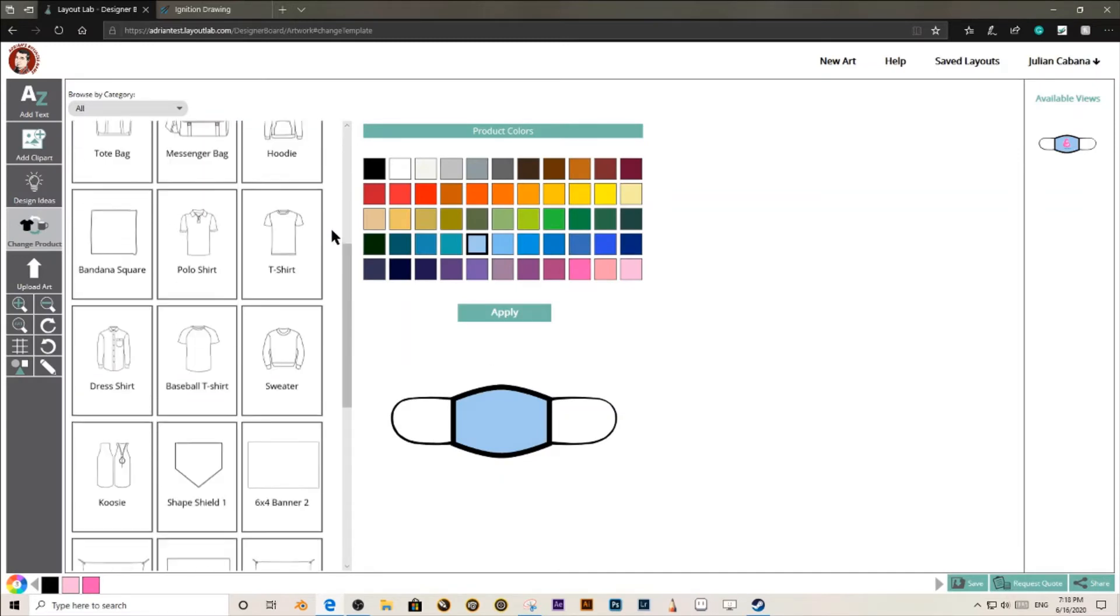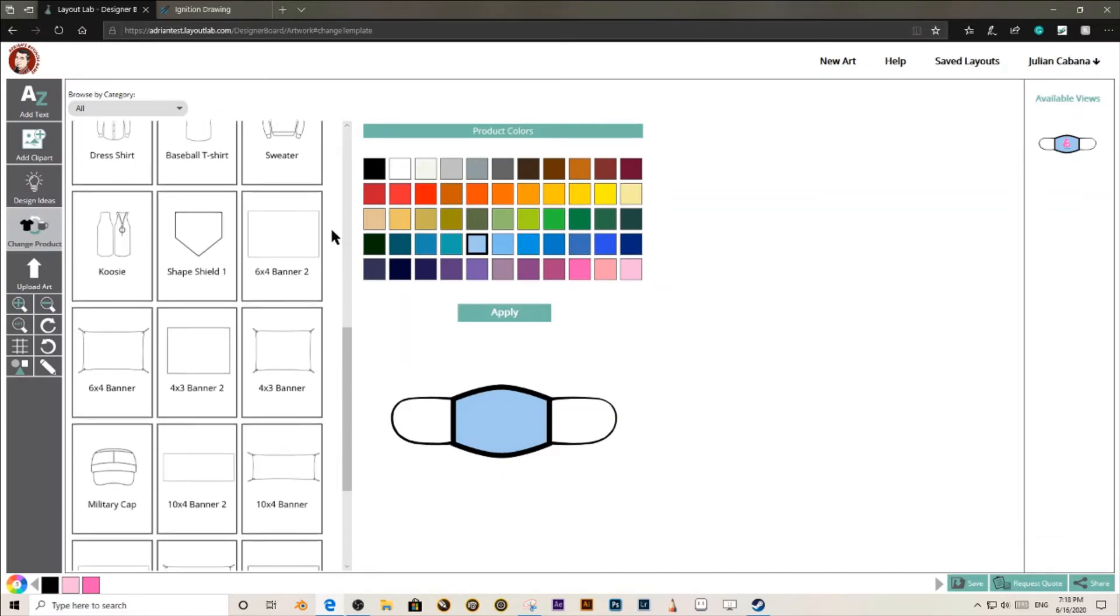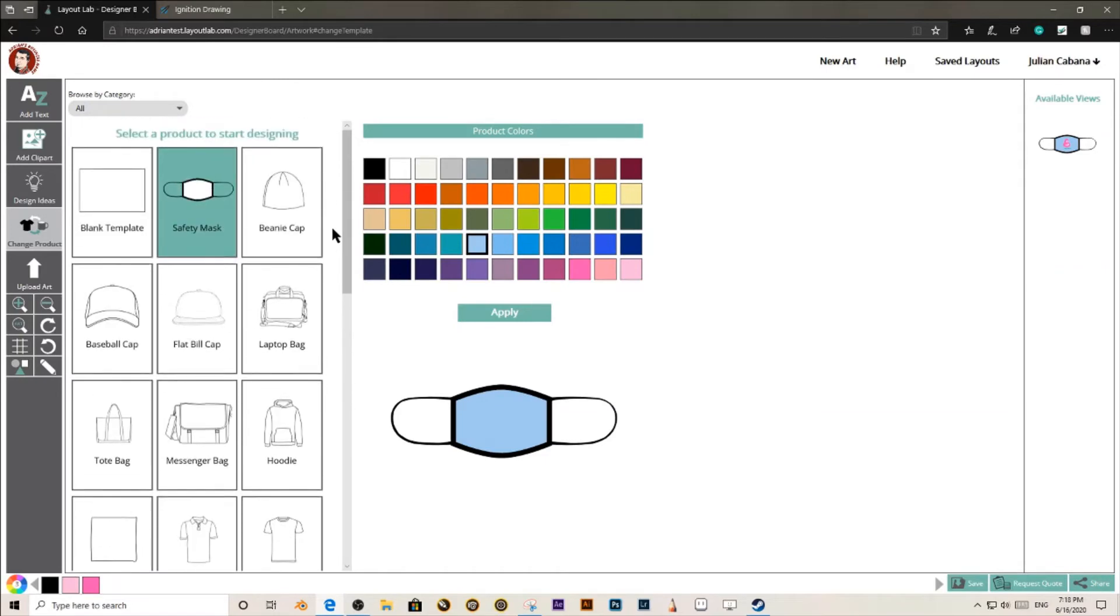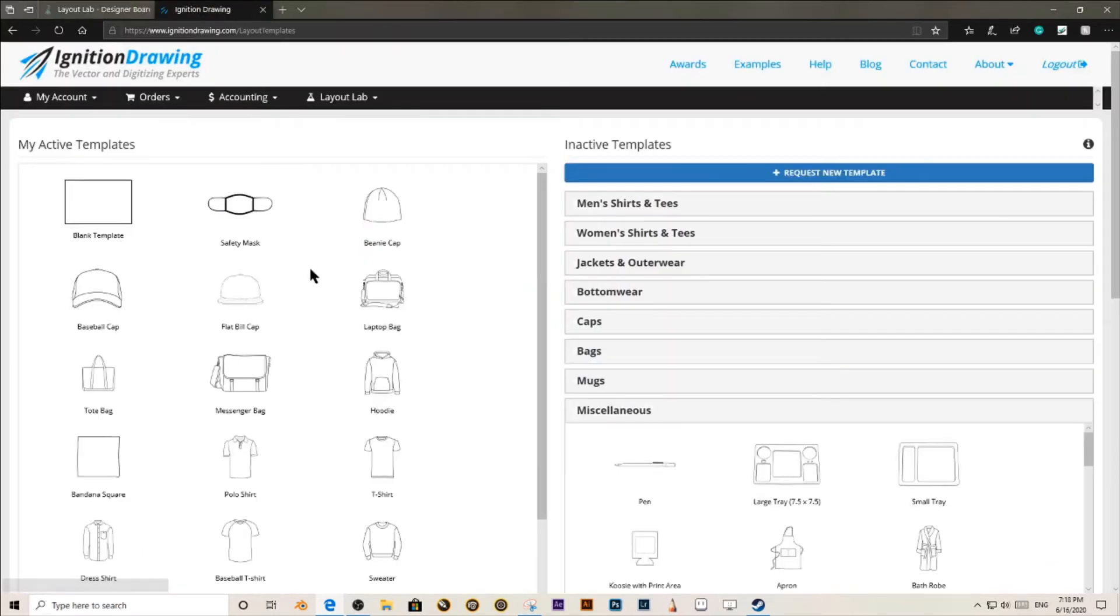As you can see, you can change the priority of your templates just by clicking and dragging.